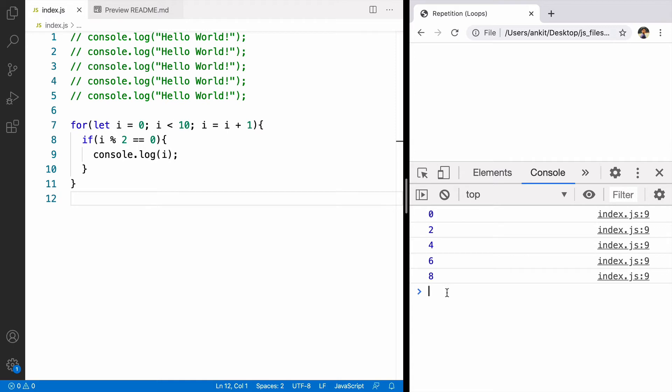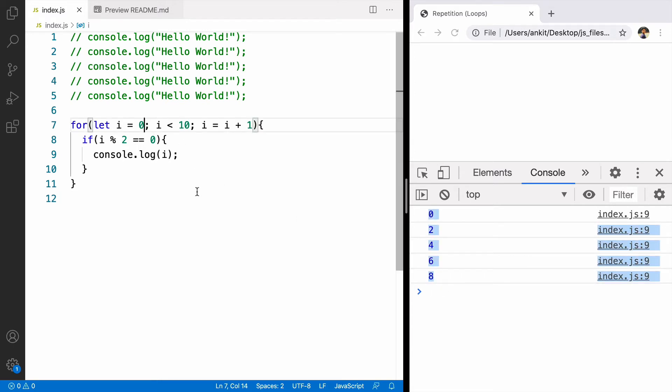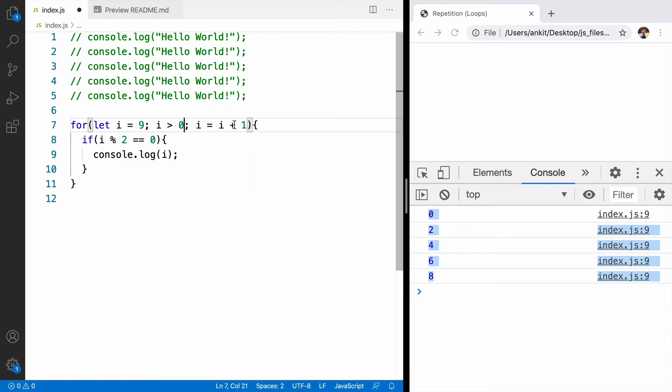I want the output to be in descending order. For that I want the value to start with 9. It can keep going if the value of i is greater than 0. Every time I just want to decrease the value by 1.